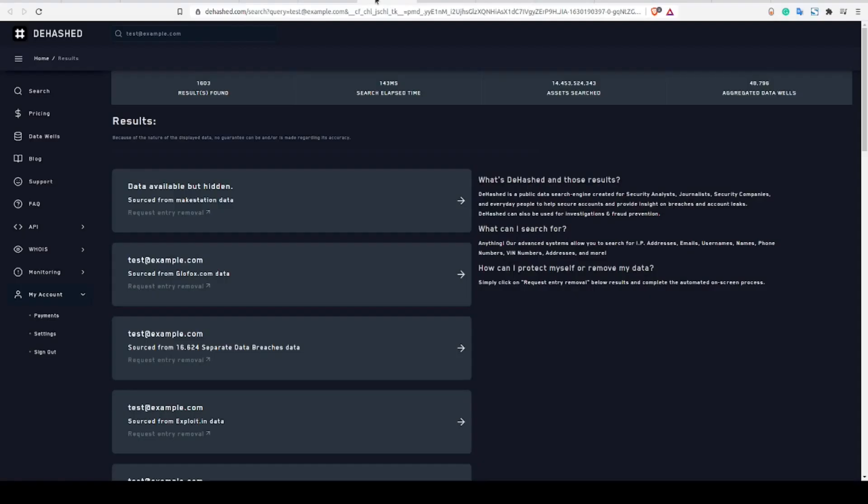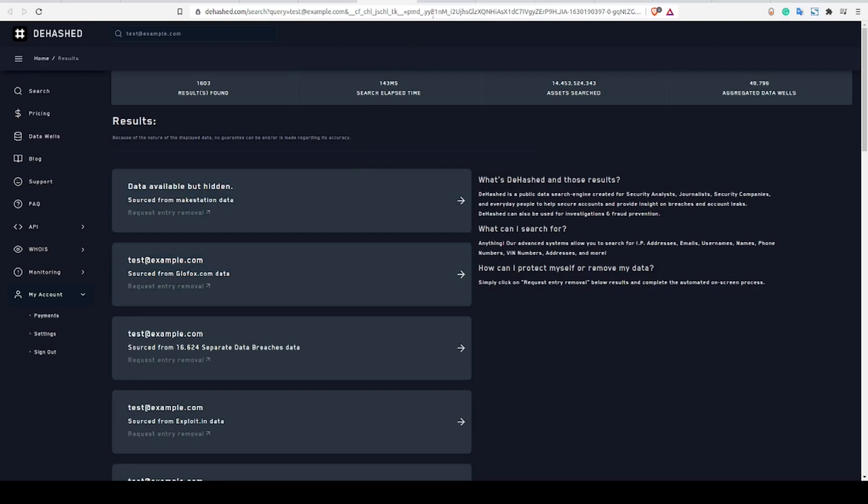I also like to check for emails on specific data breach websites as well, such as the hash, intelligence x, or have I been pwned. Now, the goal here isn't to be nefarious, but we simply want to see which platforms had a data breach which might have included our target email.